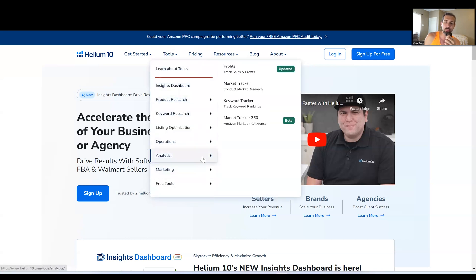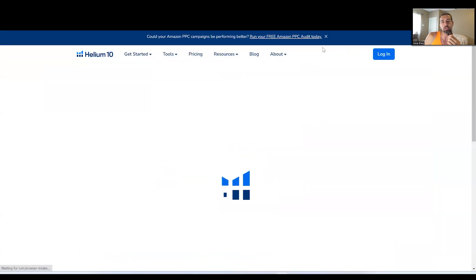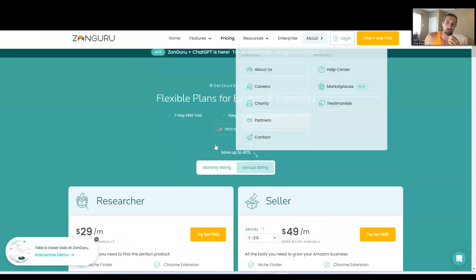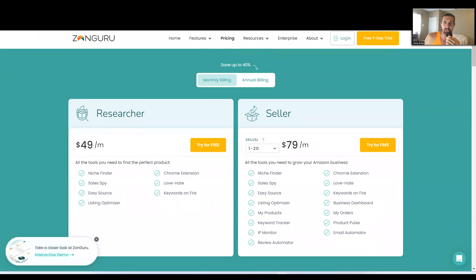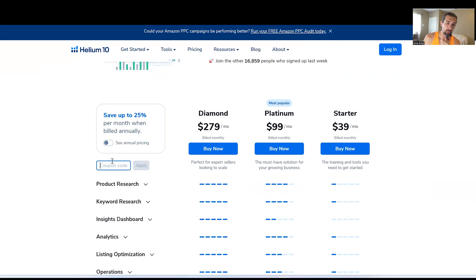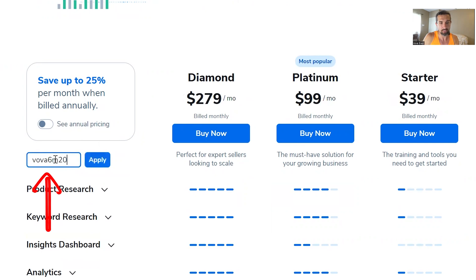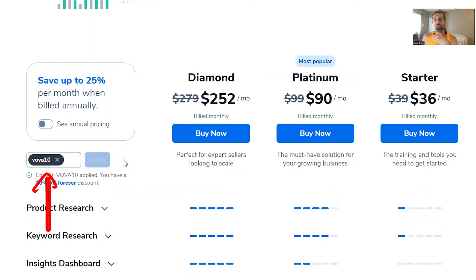There are a lot more tools in Helium 10, but let's talk pricing. Helium 10 has three plans: Starter, Platinum, and Diamond. On monthly billing, ZonGuru has Researcher at $49 and Seller at $79. Helium 10's Starter is $39 — cheaper than ZonGuru — Platinum is $99, and Diamond is $279. If you apply the code VOVA10, you get 10% off for life, or VOVA6M20 gives you 20% off for six months. I'd go with VOVA10 since it's a lifetime discount — making Starter about $36.